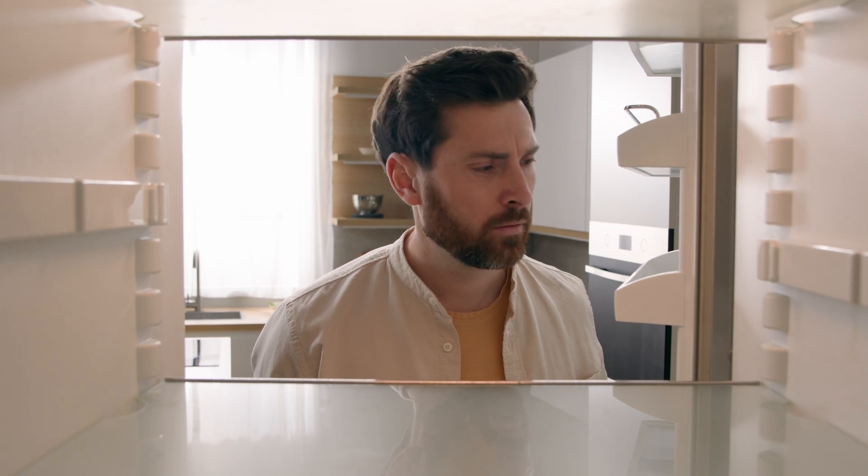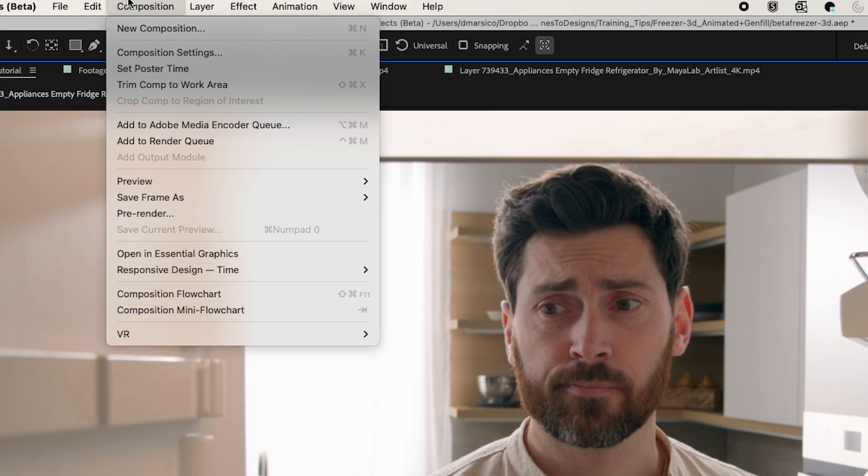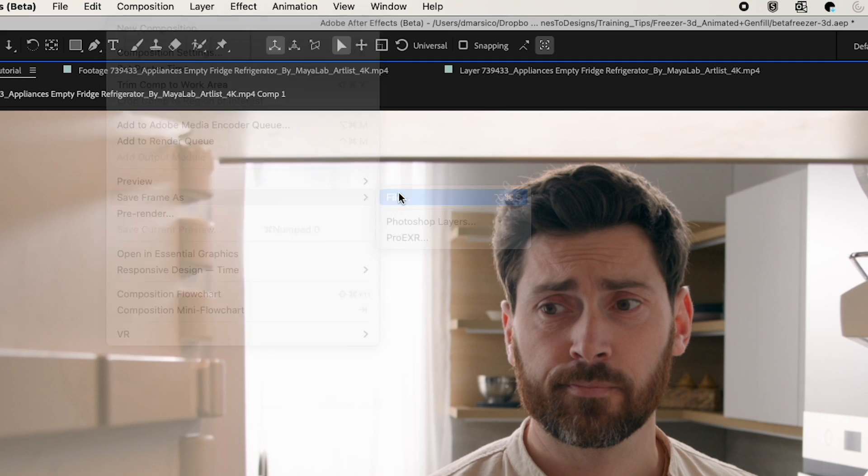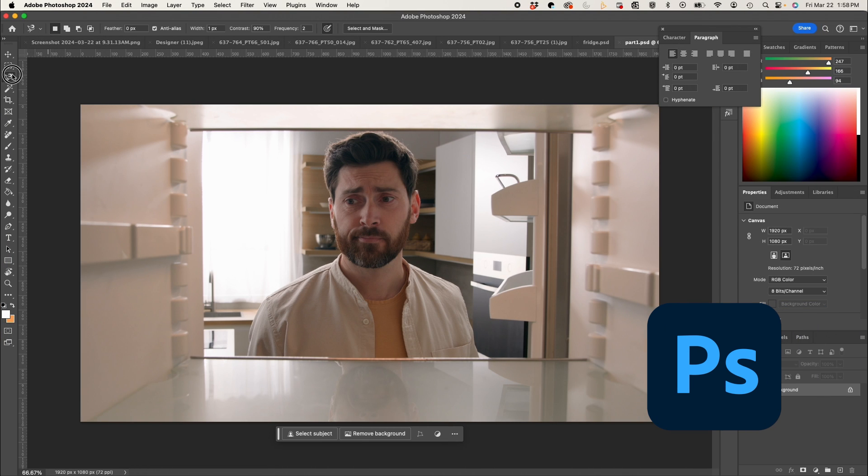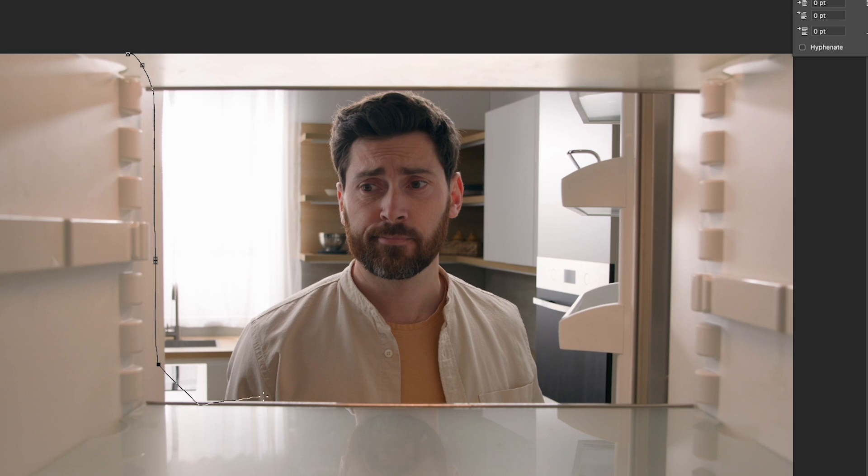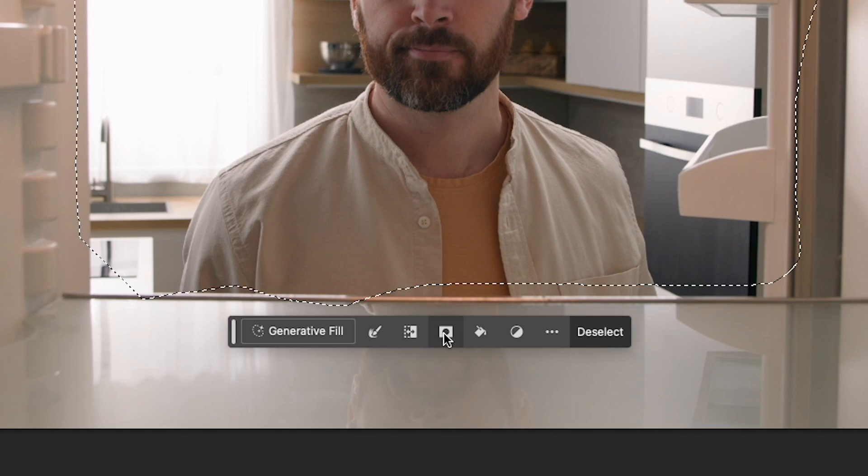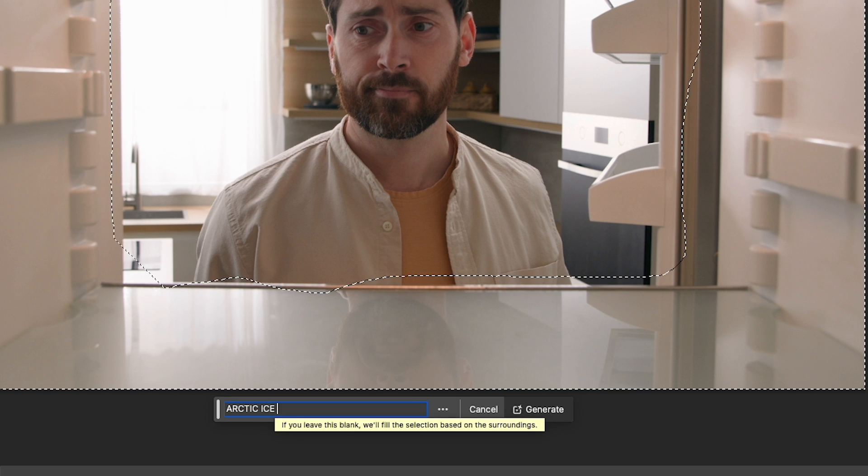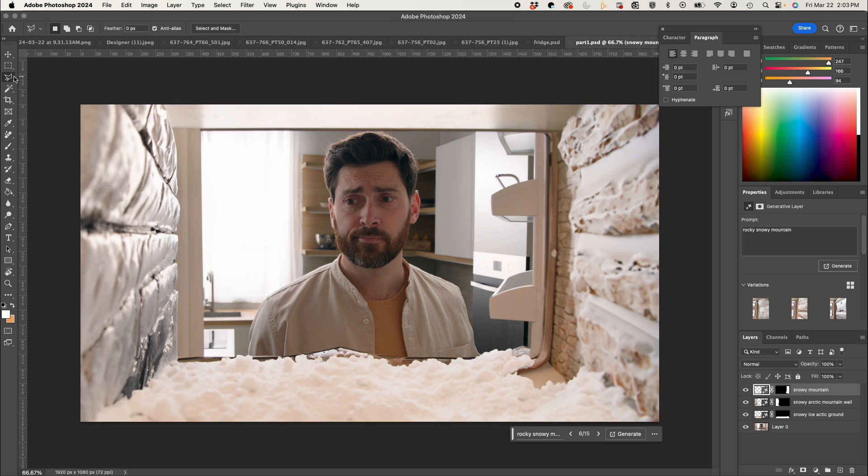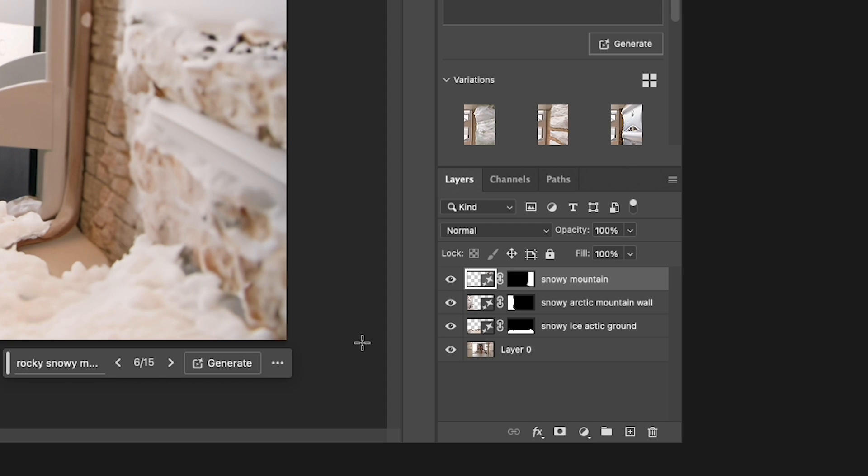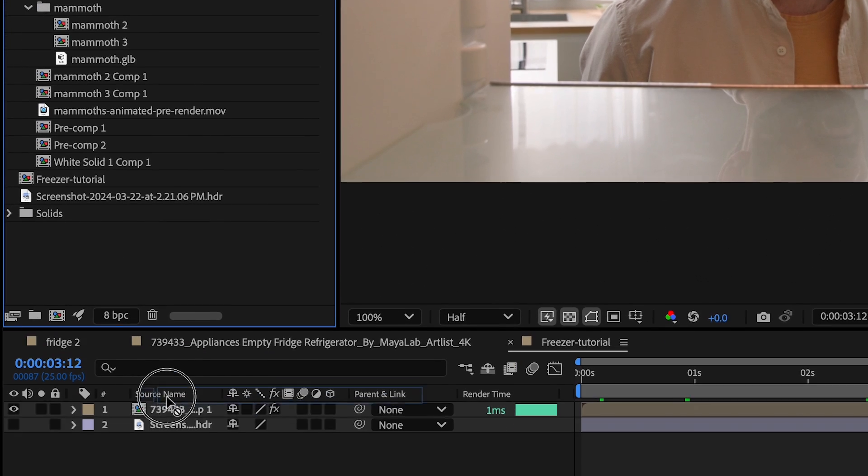Okay starting out I have my clip here of this guy opening his freezer. I'm gonna start by going to composition, save frame as file. In Photoshop I'm gonna use my lasso tool and select a rough area around the ends of the freezer, and select inverse. And I'll add my prompt. This took me a few tries but this is what I ended up using.